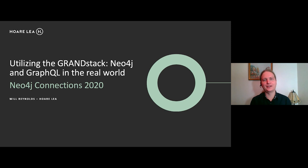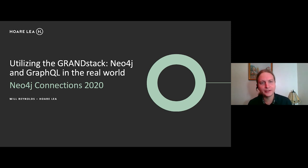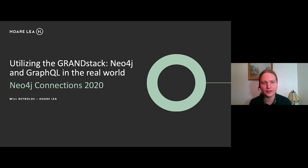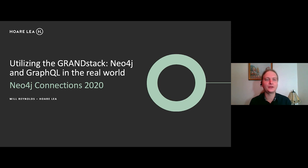Thank you, Lance. Thank you for this opportunity to present to you. So my talk is utilizing the GRANDstack Neo4j and GraphQL in the real world.